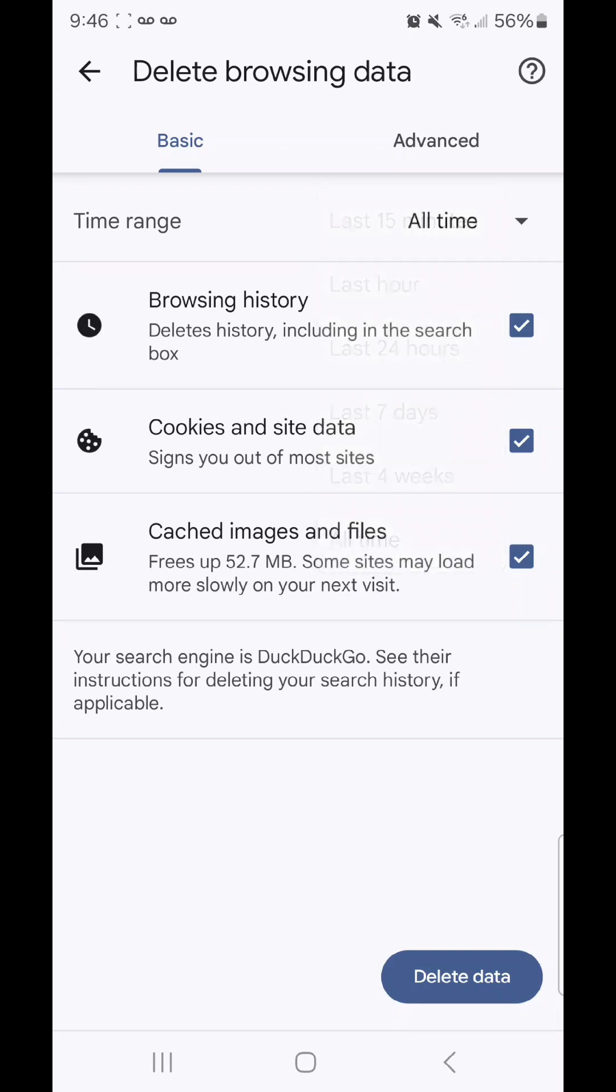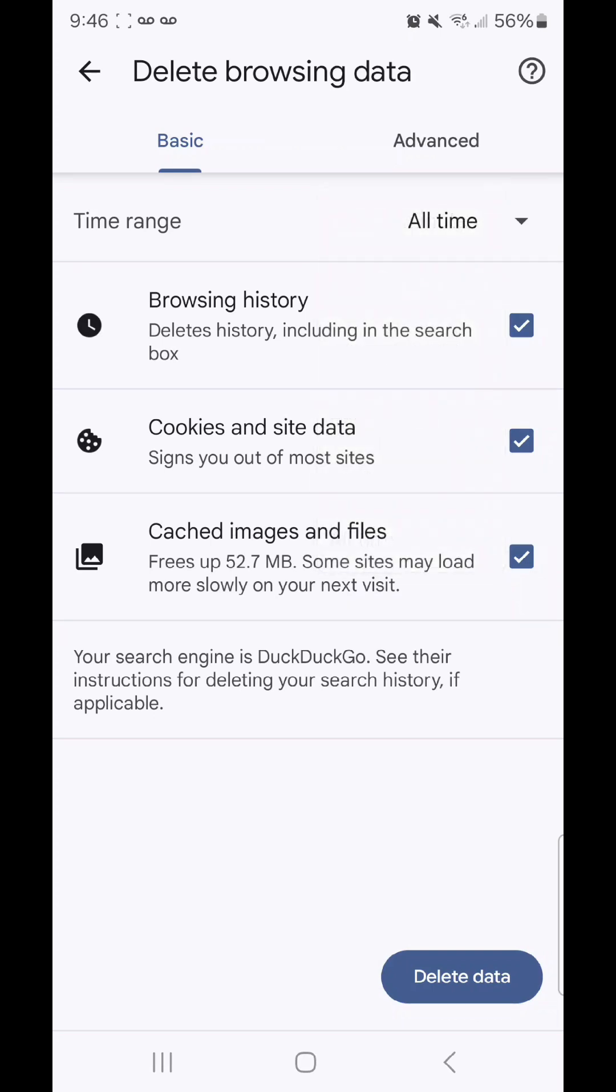I'm going to leave it on all time. Under that, we have browsing history, deletes history including in the search box, cookies and site data, signs you out of most sites, cached images and files, frees up 72.7 megabytes, some sites may load more slowly on your next visit.